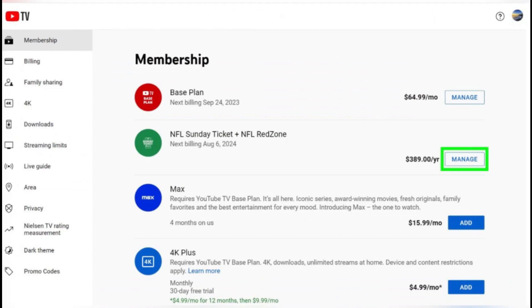Next to your billing date, there should be an option to cancel. Click on it.